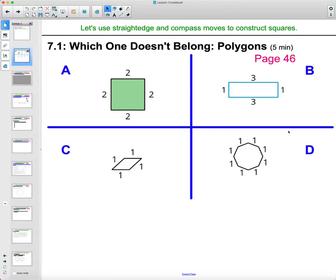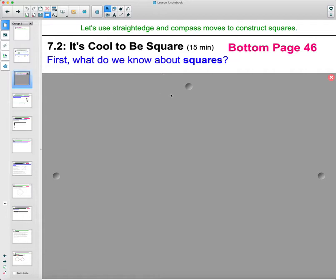So whatever you saw, any of those, maybe you saw a different justification. Also, like part A is the only one that doesn't have a one, part B is the only one with a three, something like that. Alright, then let's take a look at what we know about squares to get ready for activity 7.2.